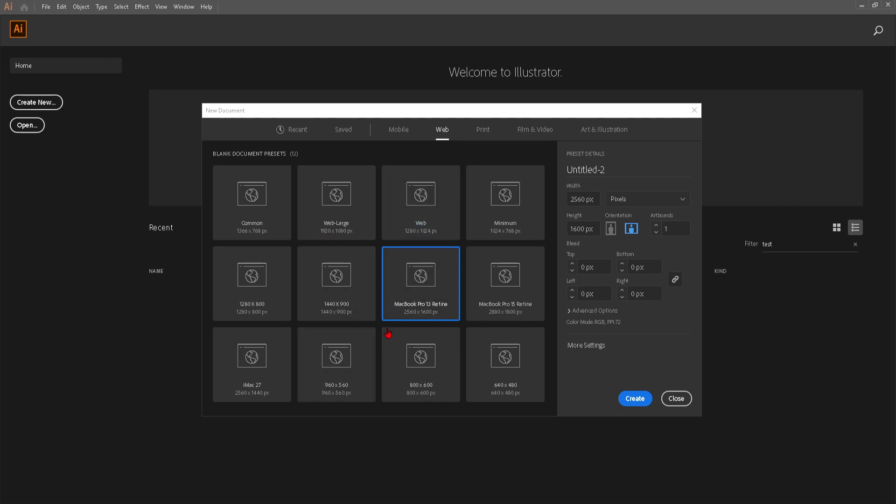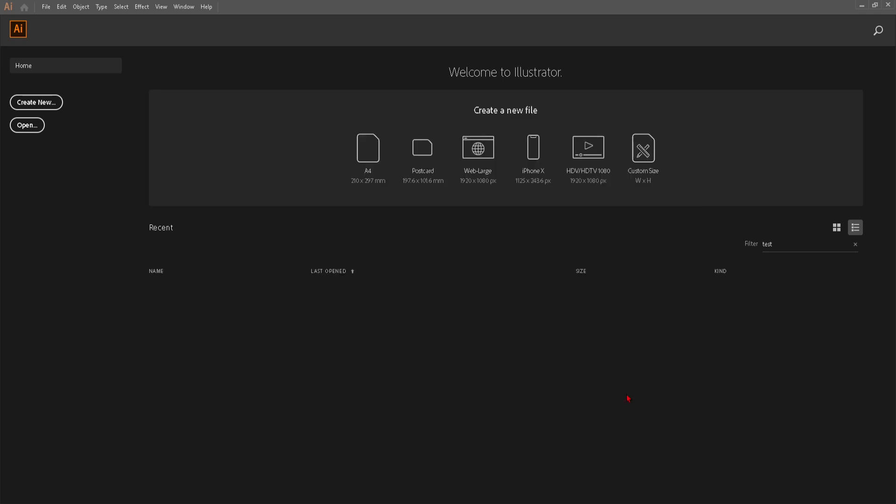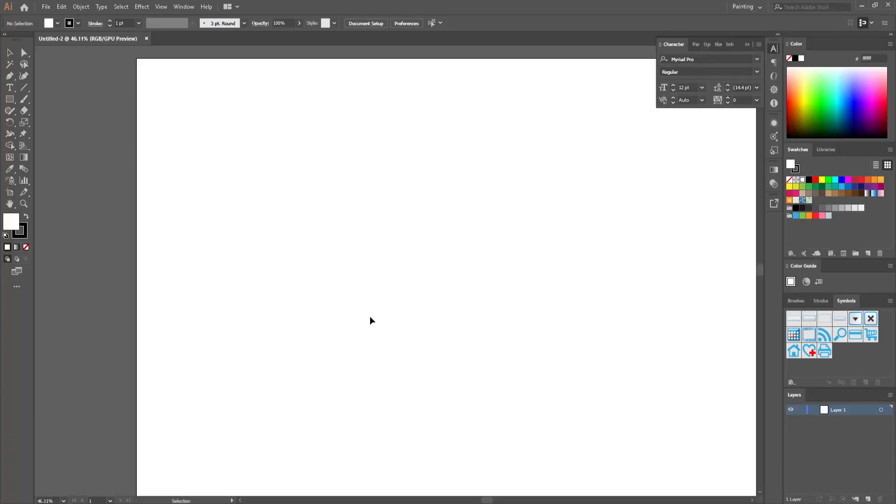So you can also choose the Macbook Pro dimensions. After you've done with that you can just go ahead and press on create and you should be basically good to go.